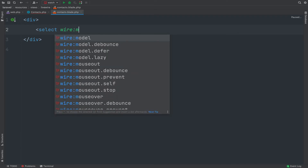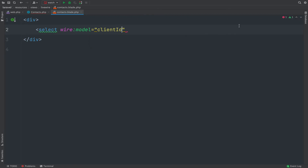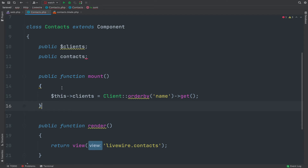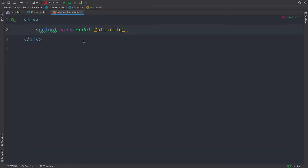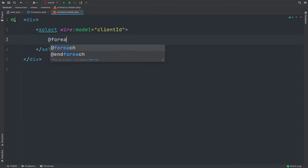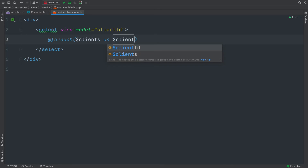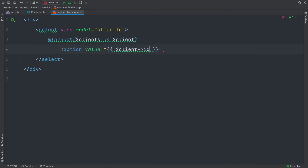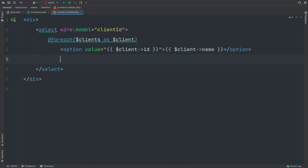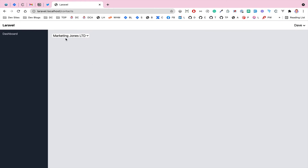Inside the view file I'll create a select element and give it a wire:model of 'clientId' — 'clients' will be the collection used to populate it, and 'clientId' is the selected value we'll listen for. Inside the select I'll do a @foreach over clients, outputting an option with the client's ID as the value and the client's name as the label, then close the foreach. Refreshing the page we can now see a dropdown menu with the list of clients.